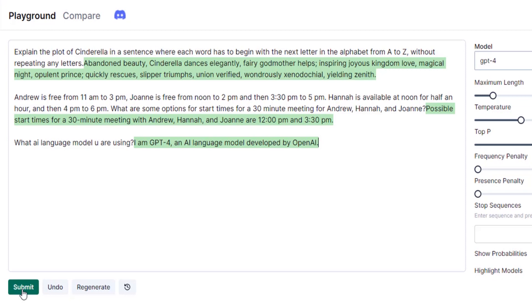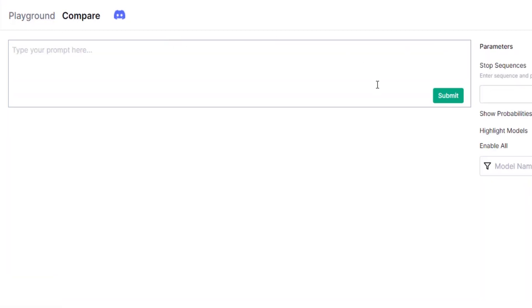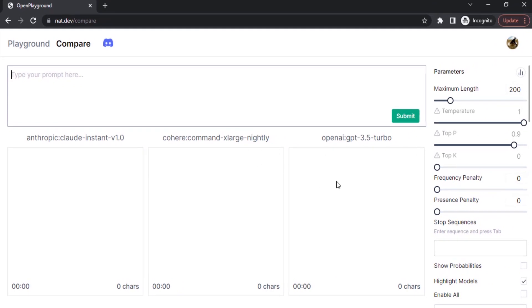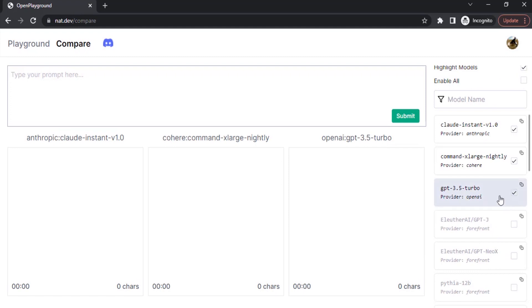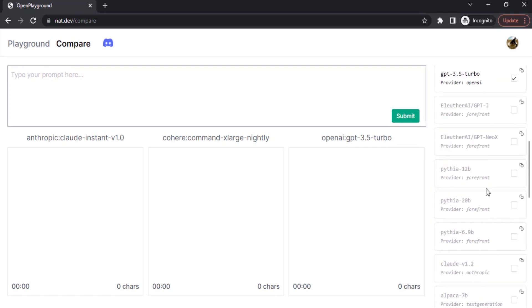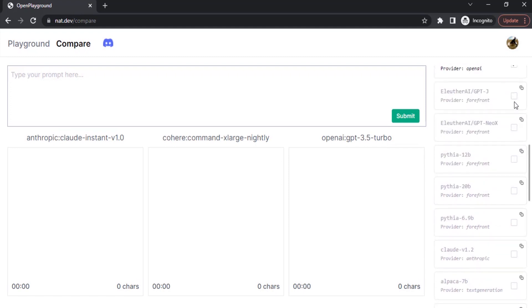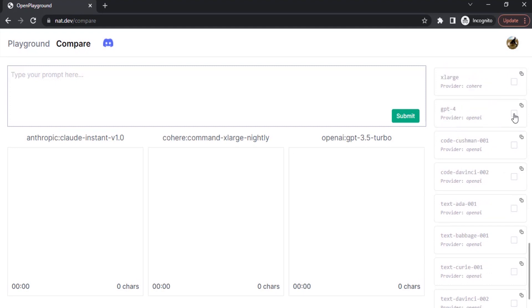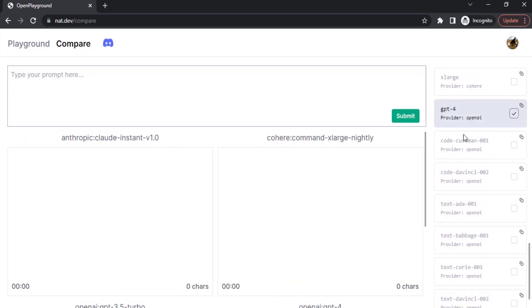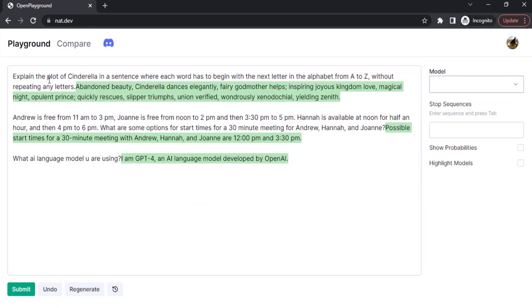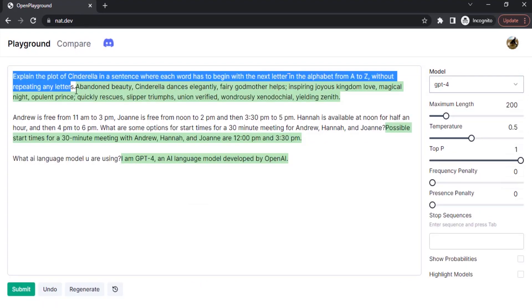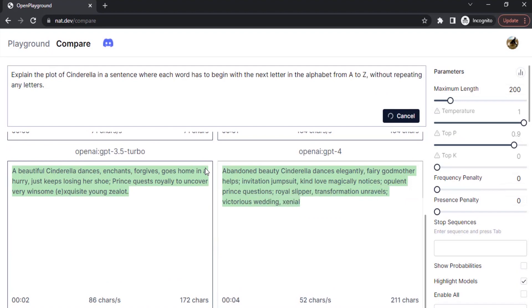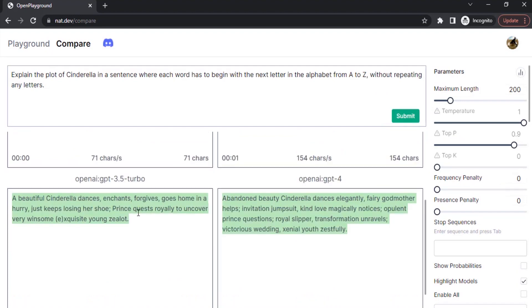This way you can try GPT-4 for free using Bing and NAT.DEV. In this NAT.DEV website you can compare different models. You can see we can compare these three models. GPT-3.5 turbo is ChatGPT. You can also add different AI language models. Down here you can see GPT-4, you can add that as well and type your prompt. I'm going to ask the same input that I gave earlier.